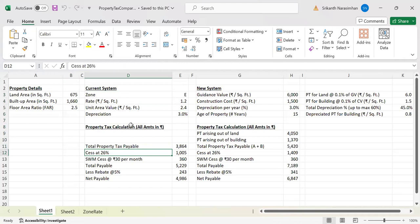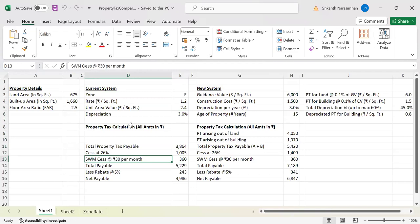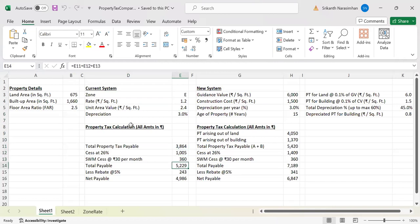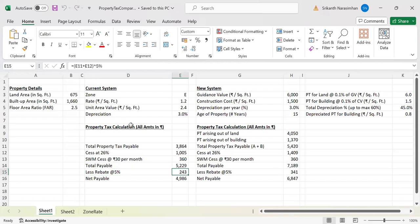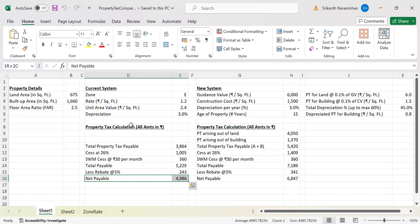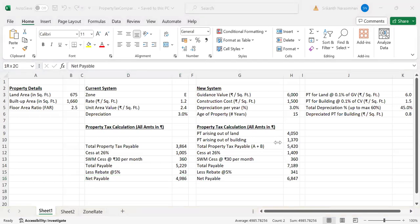On the property tax of 3,864, BBMP applies a CESS of 26%, which is 1,005 rupees. On top of that, there is a solid waste management CESS at 30 rupees per month, which is 360 rupees per annum. All of this together is 5,229 rupees. If you pay before the end of April — sometimes extended to May — you get a rebate of 5%, which is 243 rupees. The net payable for me, for the last three years, has been 4,986 rupees.